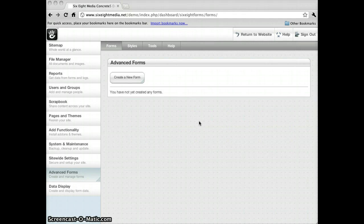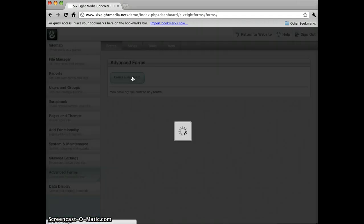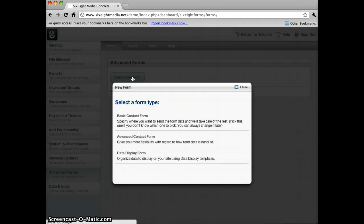Since I haven't created any forms yet, all we see in here is a blank page. So all I need to do is create a form. It's pretty basic. Click on Create a New Form.